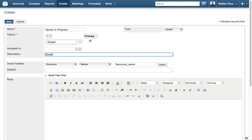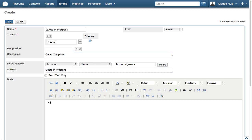Enter Quote Template in the description and Quote in Progress in the subject. We will enter some text in the body area to let the recipient know we have not forgotten them.